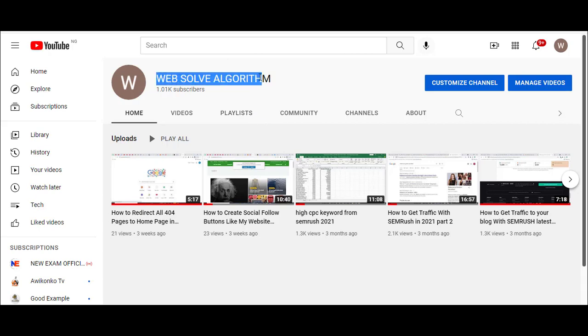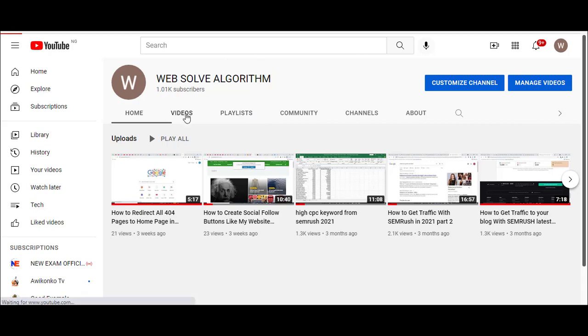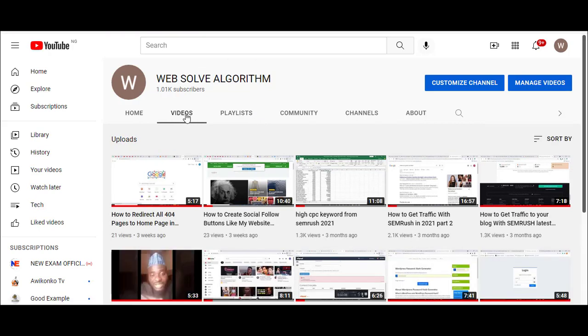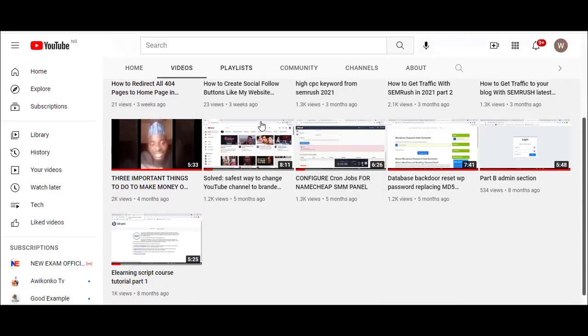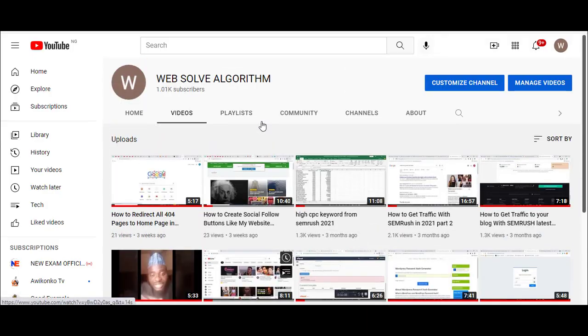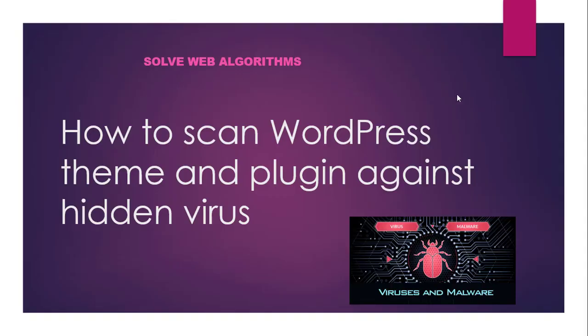Hello everyone, you are welcome back to Solve Web Algorithm's channel. In this tutorial, I'm going to explain how you can scan your WordPress themes and plugins before you upload them to your website so that they will be free from virus attacks.